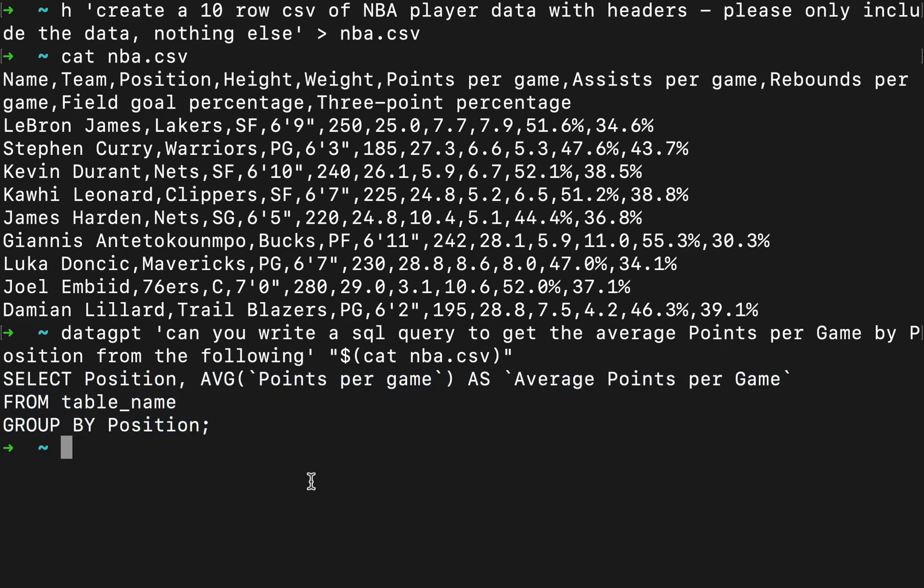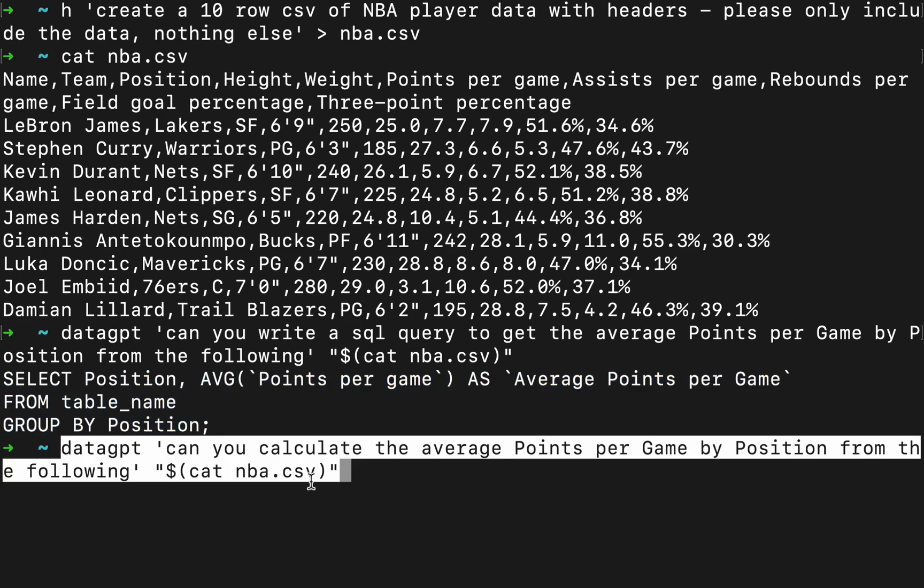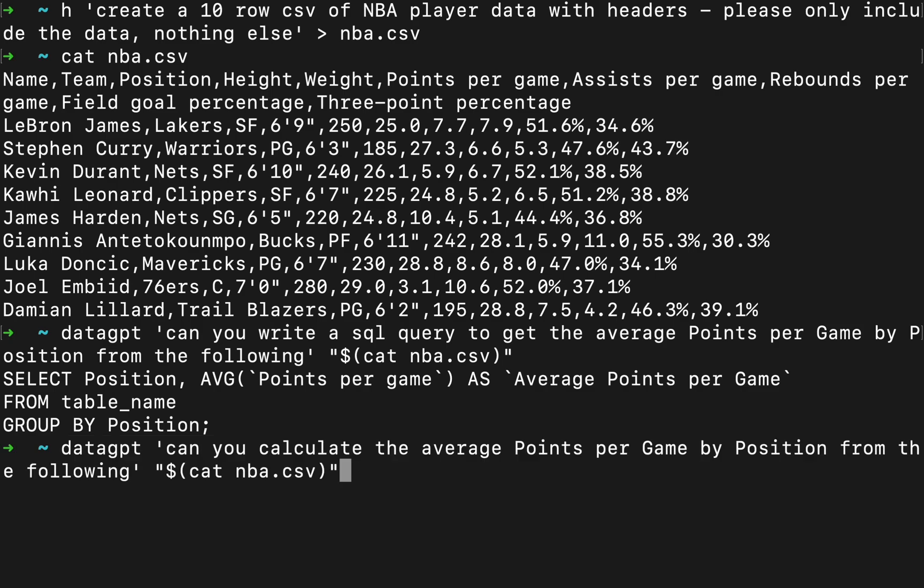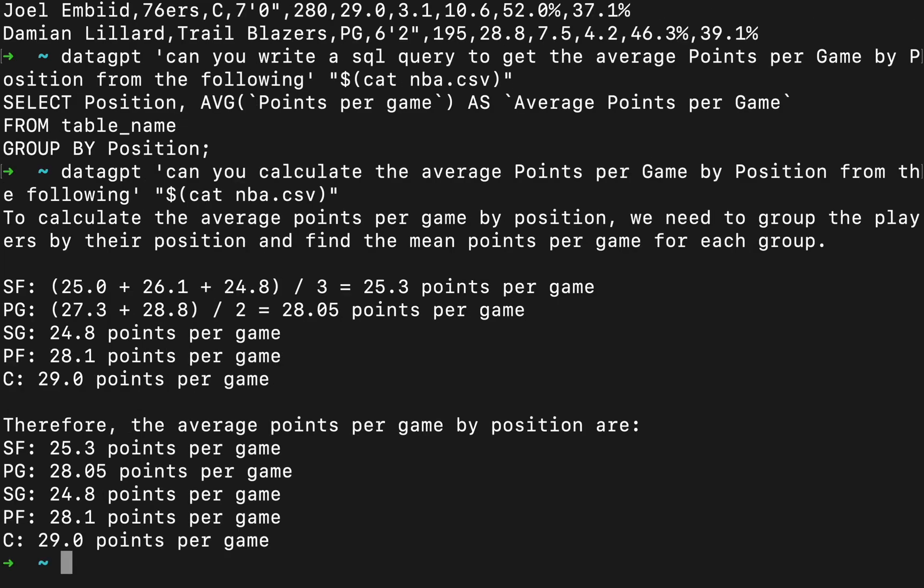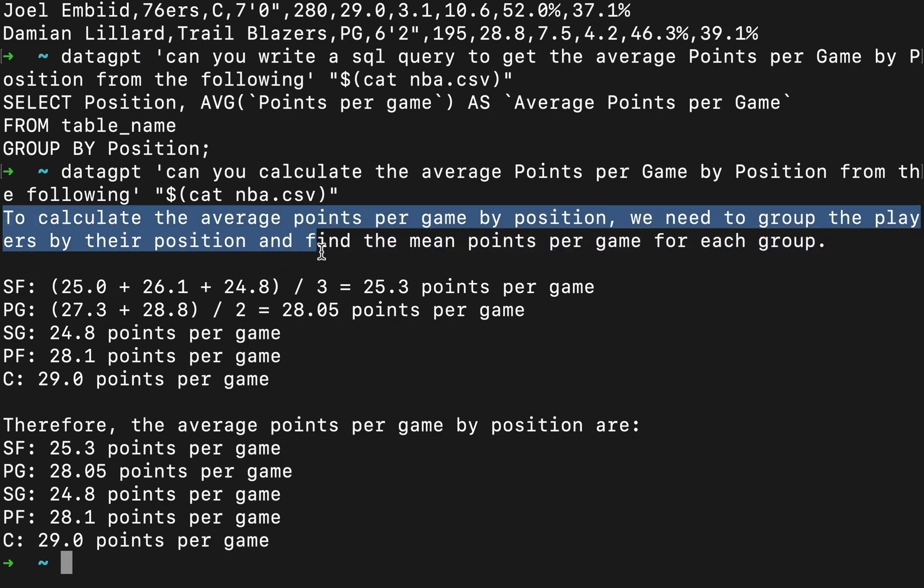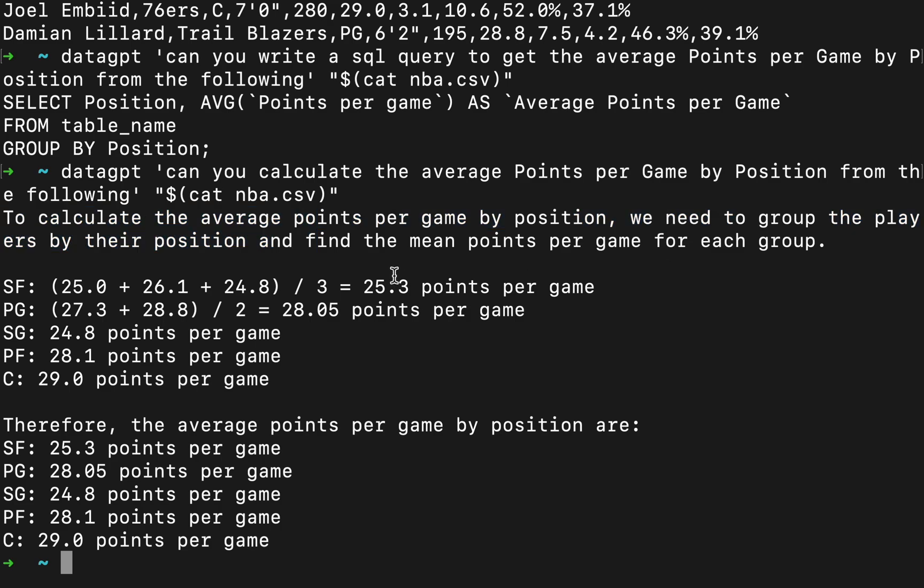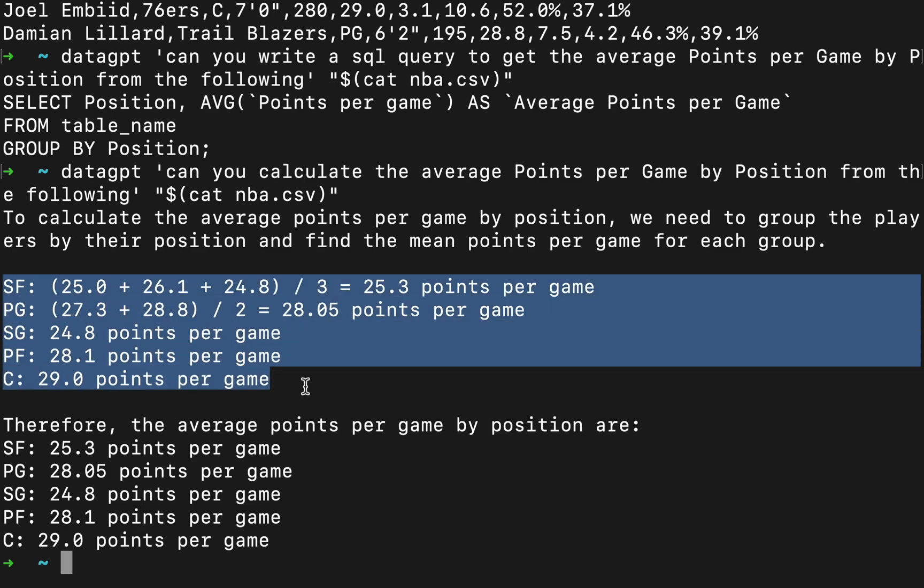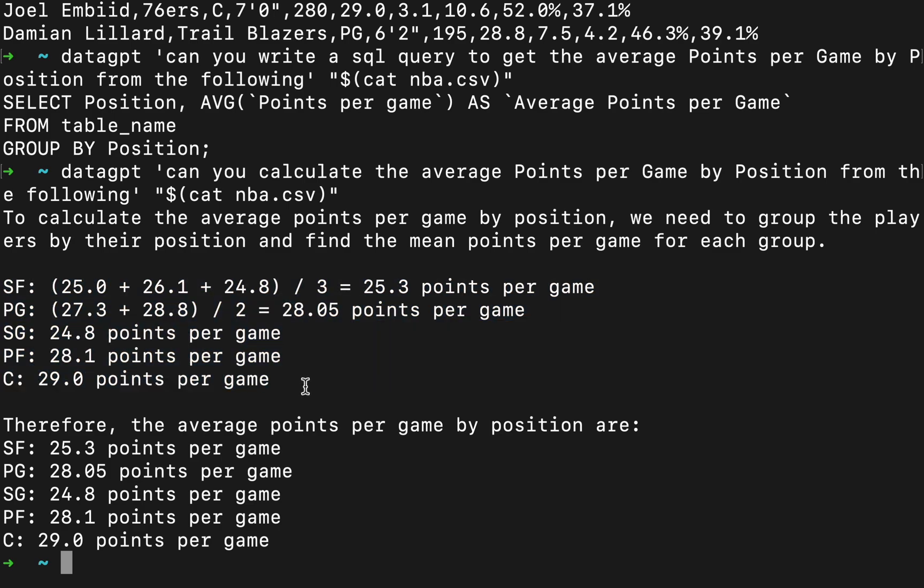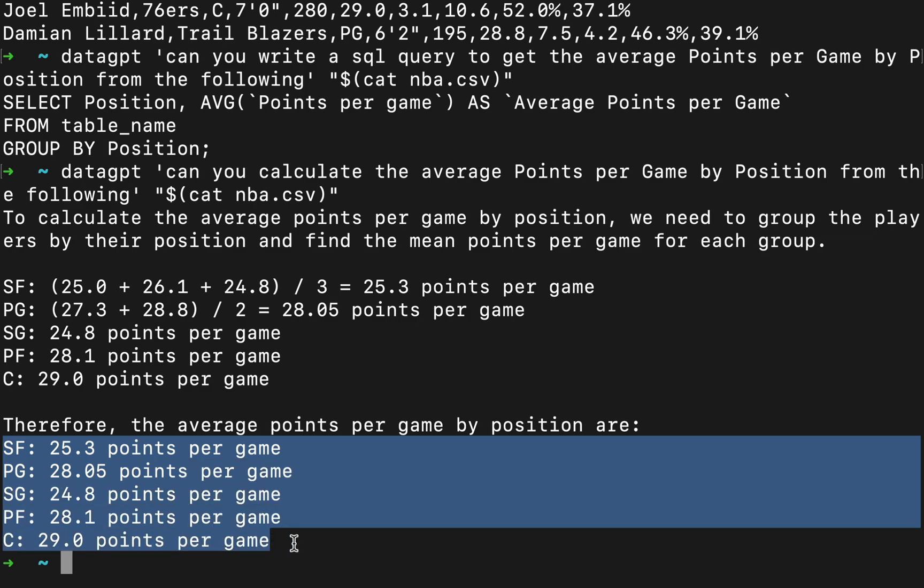But let's take it up a notch. Can you calculate the average points per game by position from the following? So we can pass in a CSV file and do some calculations. To calculate the average points per game by position, we need to group the players by their position and find the mean points for each group. So it explains how it's doing it and then says therefore the average points per game by position are, and then we get the points by position.